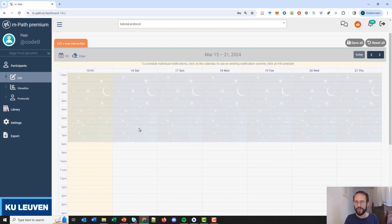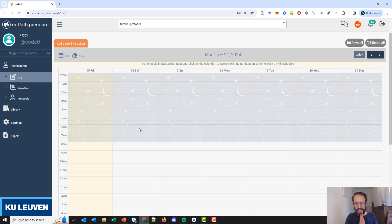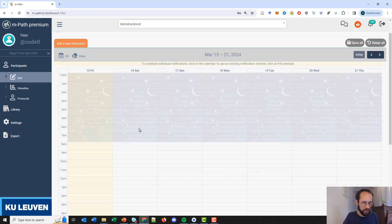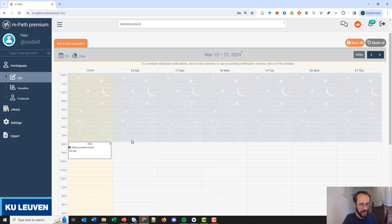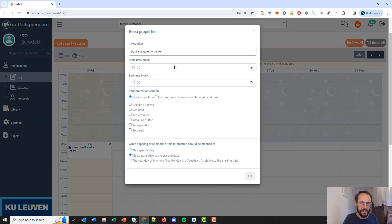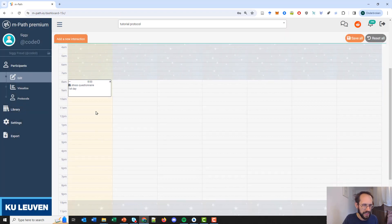As mentioned in a previous tutorial, it's best to work with questionnaires from the library in the schedule, so that's also what we will do here. To explain a bit further: a protocol is kind of a general participant. It has questionnaires and a schedule that each of the participants of your research will have. Here in the schedule we will now add some questionnaires that we have exported previously to the library — for example, between 8 and 10 we can have a stress questionnaire from the library.